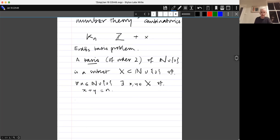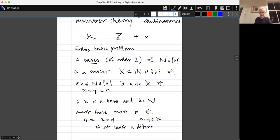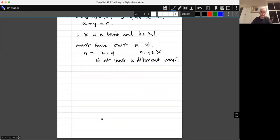Erdős's question was: if X is a basis and k is a natural number, must there exist some natural number n such that n equals x plus y with x and y in X in at least k different ways? If the answer is no, it would mean you can find a set X such that every number can be represented in at least one way as a sum of elements of X, but no number can be expressed in, say, more than a hundred ways. We do not know whether such sets exist.